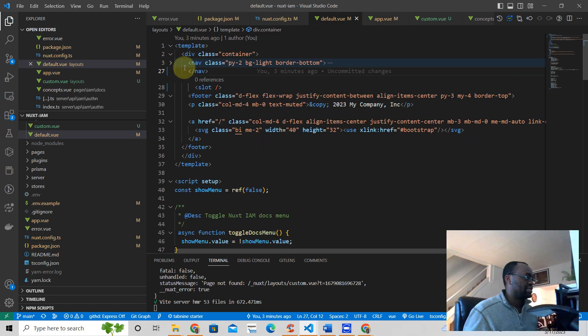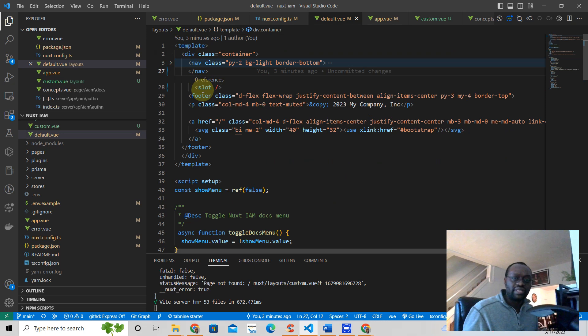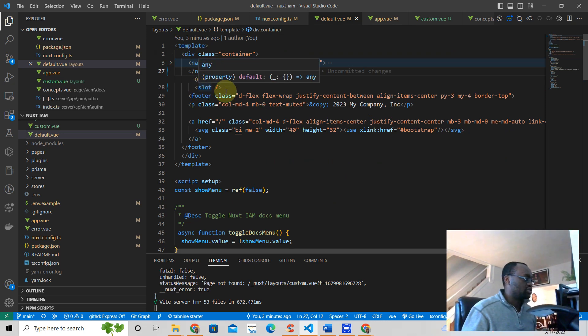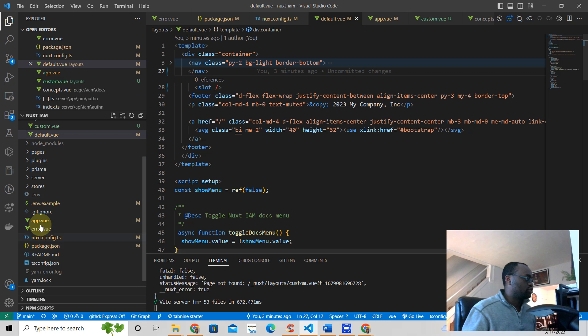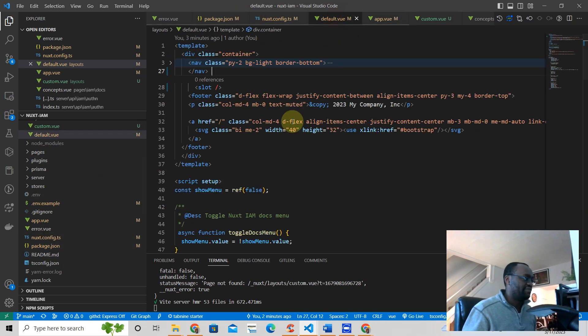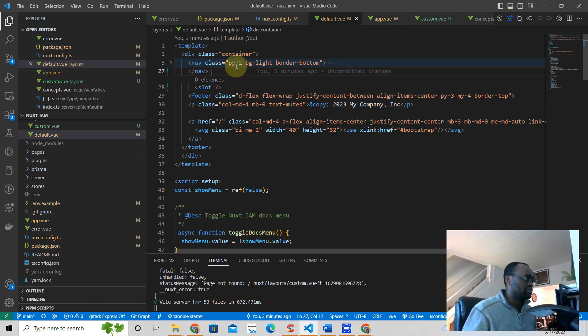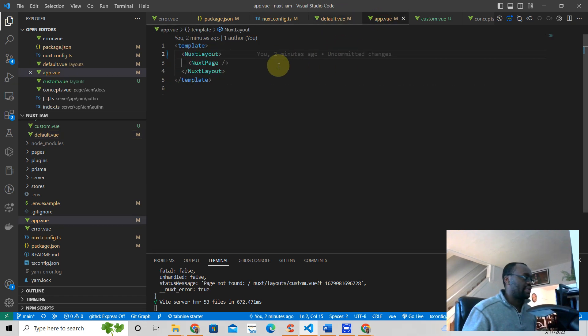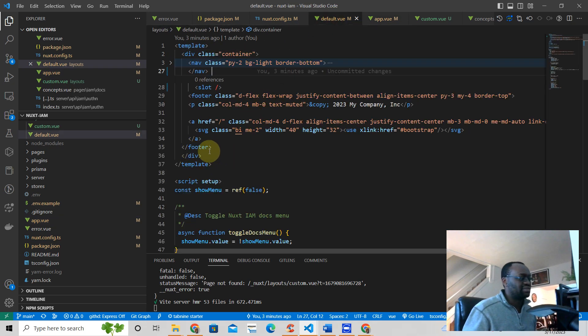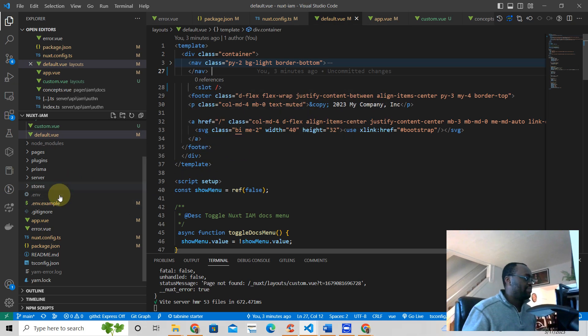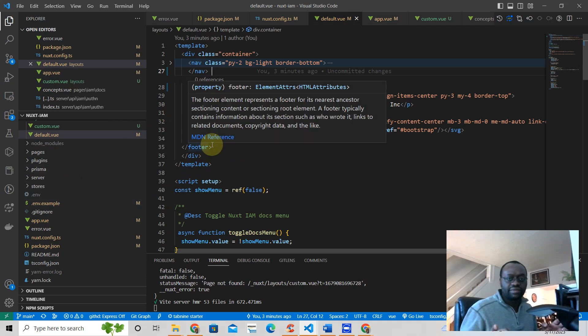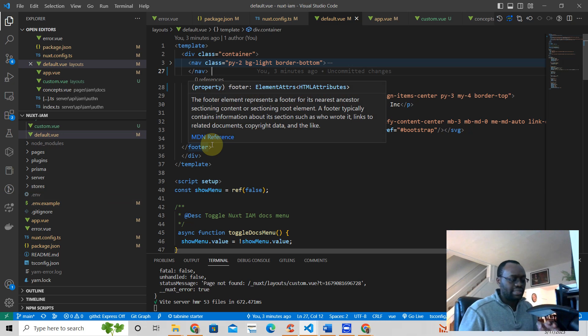And then slot is where the page will be placed in between. So slot is like Nuxt page. And then right above of this code here that you see, this part Nuxt layout, and then this other part, the footer.